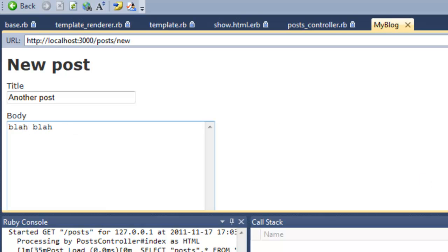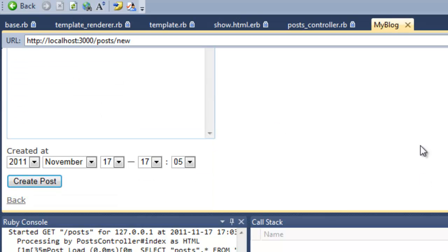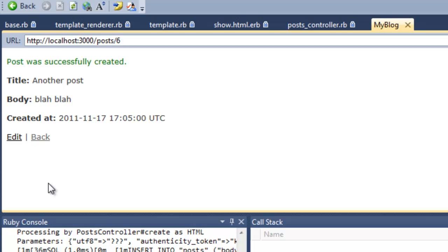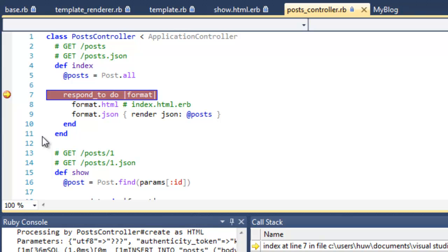Again, not a greatly interesting post, but it'll do for my example. Create post. Okay, it says it's been created. I go back. Now I'm going back to the index this time.